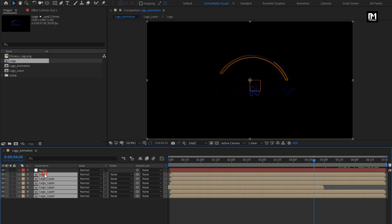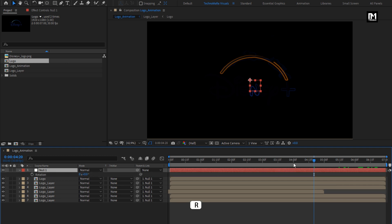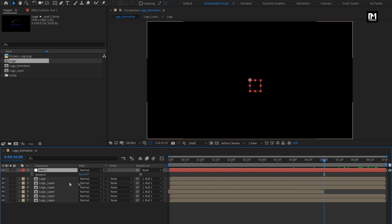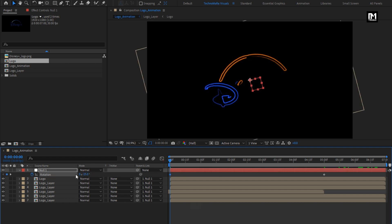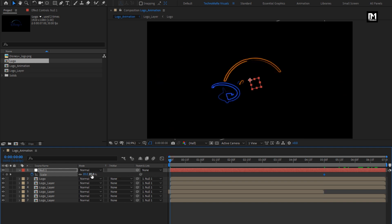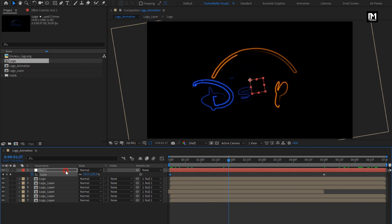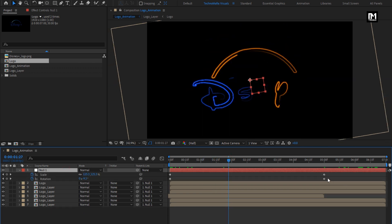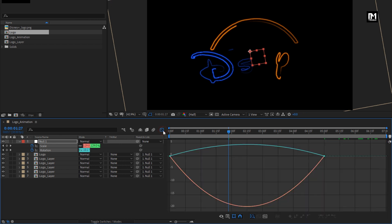Select all layers. Parent all layers to the null layer. For the null layer, press R to bring up rotation. At 5 seconds, create keyframe for rotation. At start of the timeline, change rotation to minus 15 degrees. Now for the null layer, press S to bring up the scale. At 5 seconds, create keyframe for scale. Reduce scale value to about 85%. Now at start of the timeline, change scale value to 150%. Press U to view created keyframes. Select all keyframes. Change keyframe assistant to easy ease.